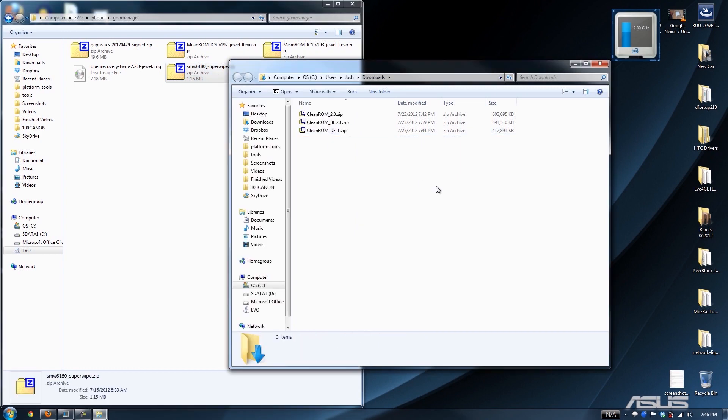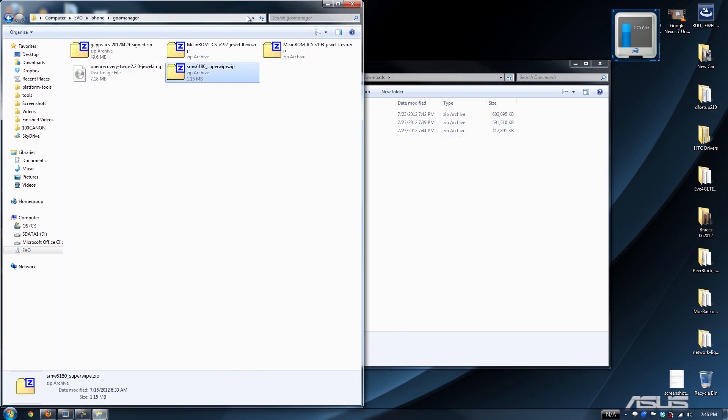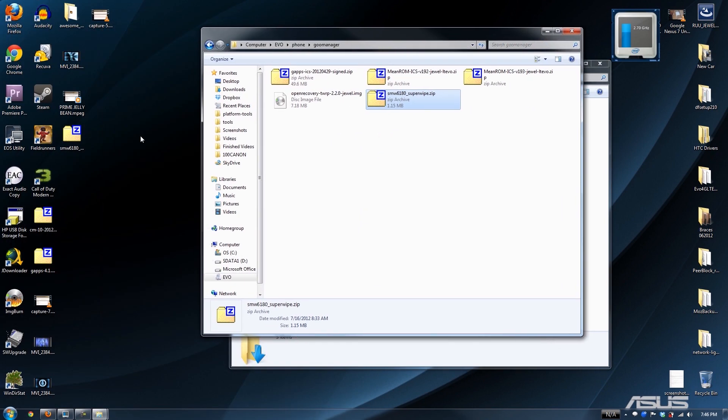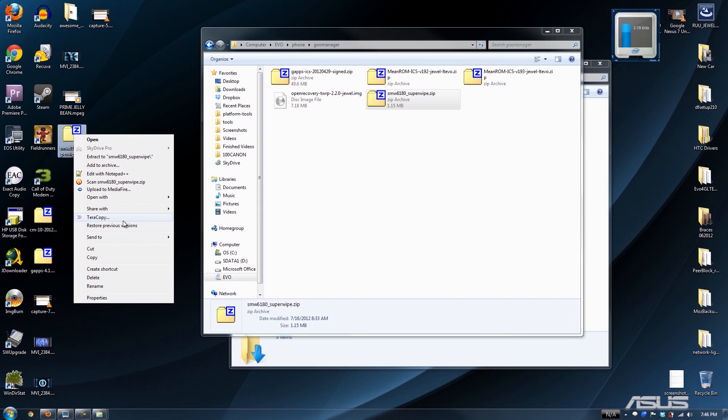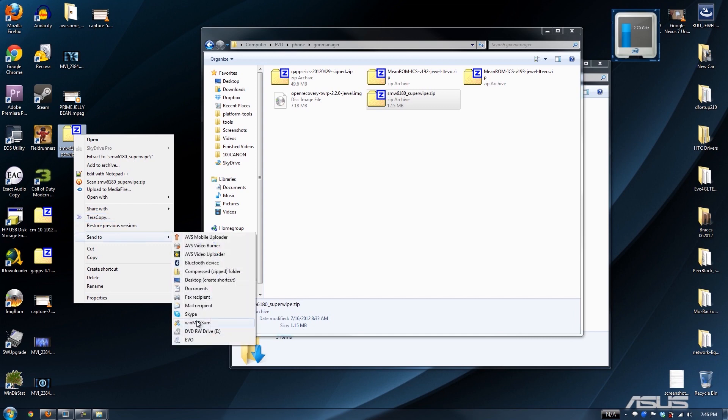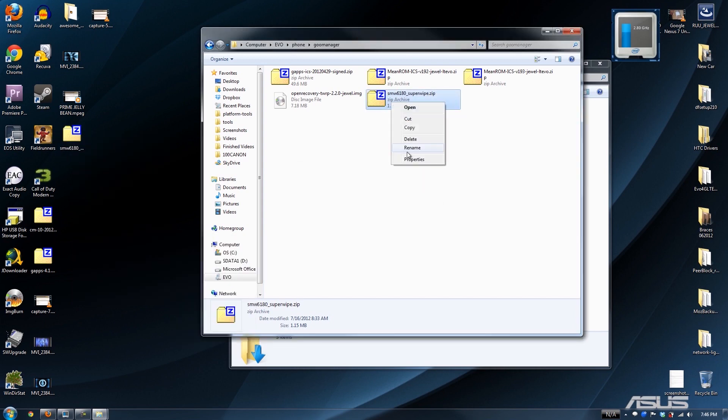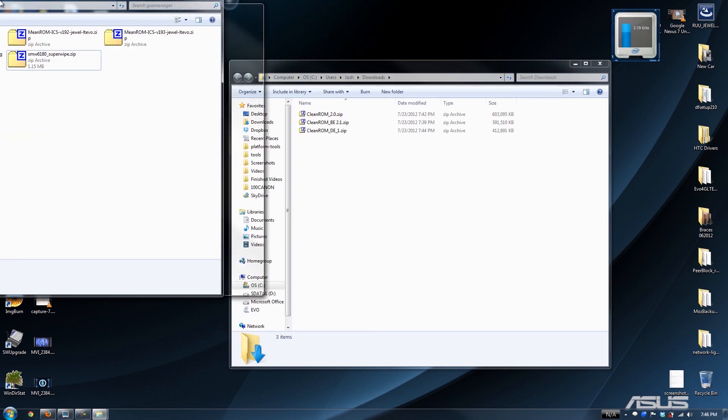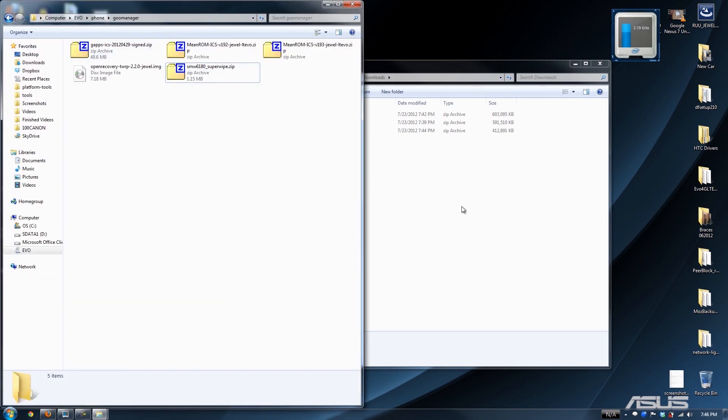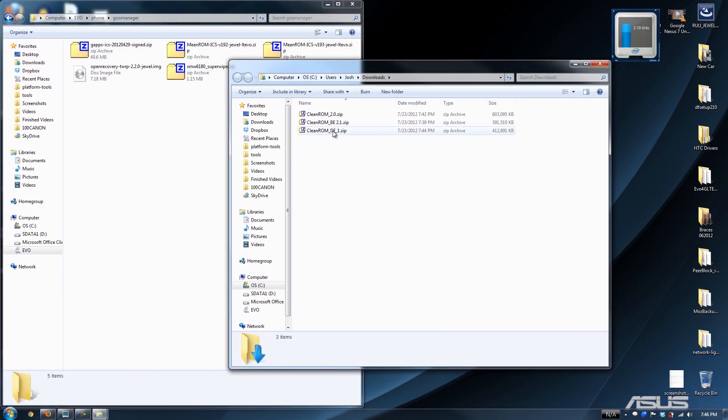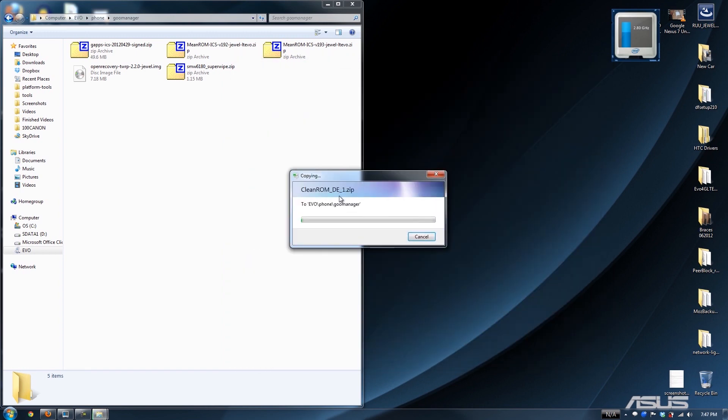As you see, I already have that super wipe thing that we put on the desktop right here. I'm a huge MD5 checker. See, that one ends in D05. That's the right one. So we're going to transfer. I'm going to do all these just in case. But that one's the one that the OP says to download and that's the one that the MD5 matches.